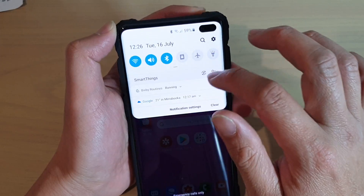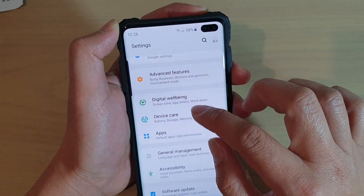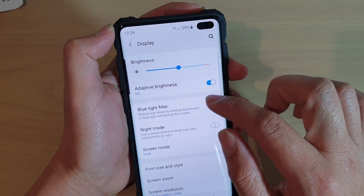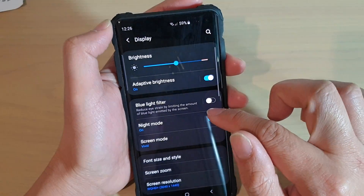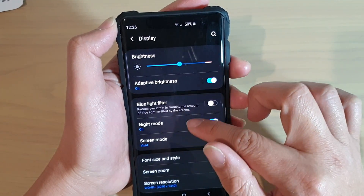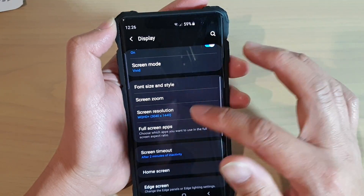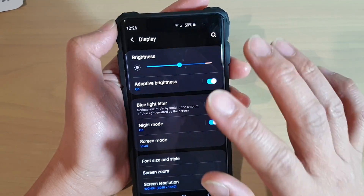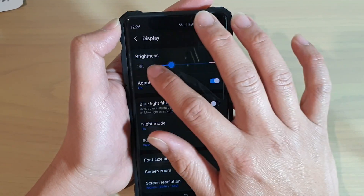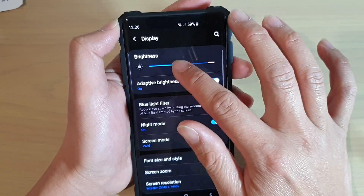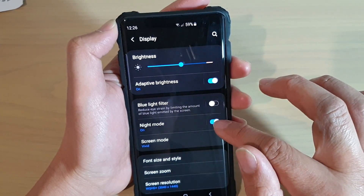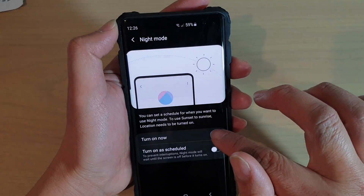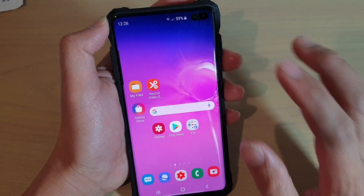Another thing is in settings, you want to go into display and make sure that night mode is turned off. Sometimes night mode can also cause your screen to go into a grayscale mode. So you might want to try and turn off night mode and see if that helps as well.